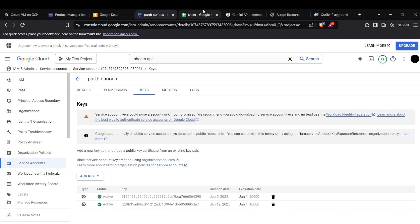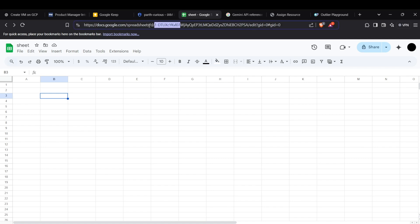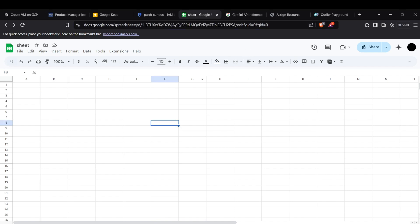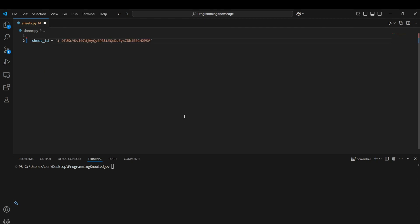Now we need a Google Sheet to work with. I have a sample sheet here. We need the Sheet ID, which is embedded in the URL after the '/d/' — it's this string. Save it for future reference. Now we can actually start the coding process.